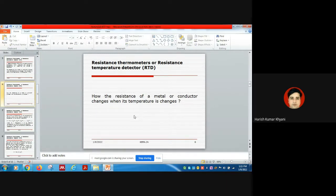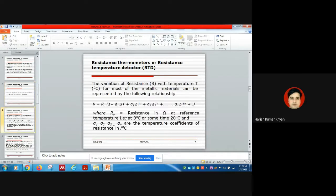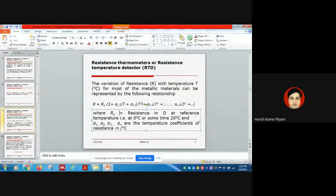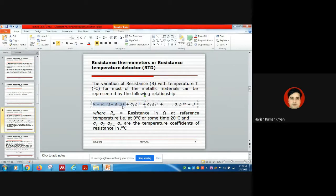Here we will see how the resistance of metals or conductors changes when their temperature changes. The variation of resistance with temperature for most metallic conductors can be represented by the following expression: R = R₀ × (1 + α₁ΔT + α₂ΔT² + ...). Here R₀ is the resistance in ohms at the reference temperature.